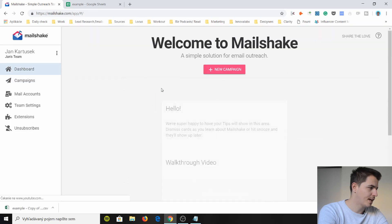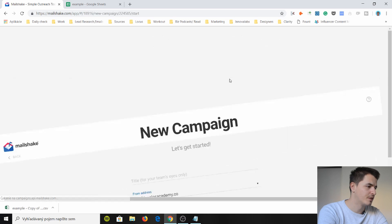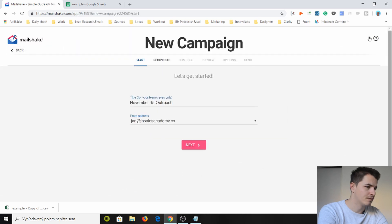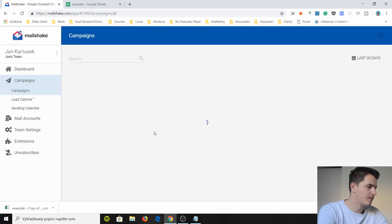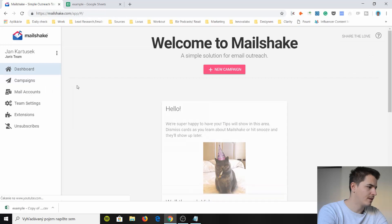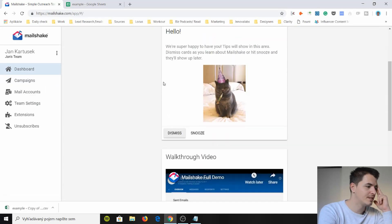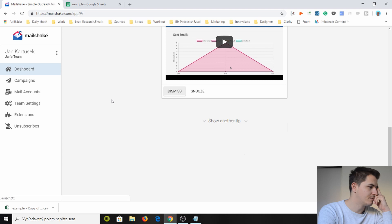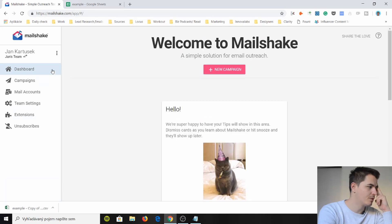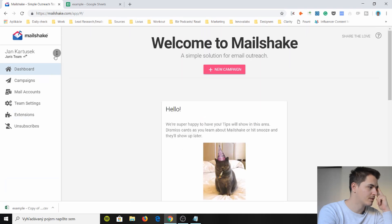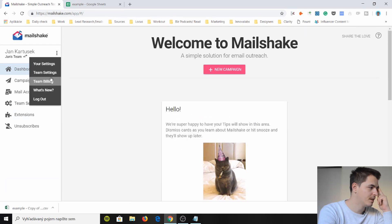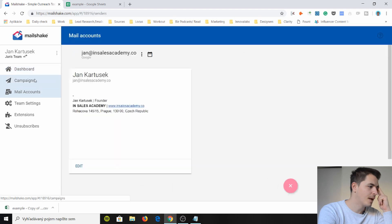With the dashboard though I don't really know what this means. There's nothing here. A simple solution for email outreach. I mean if I go back. If I go to the dashboard it's just confusing to me. Why is this here? Because there's really no need for the dashboard. I don't know if I can just delete it. And then you have your mail accounts which is mine.